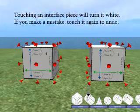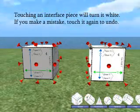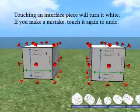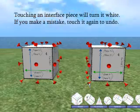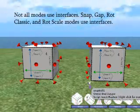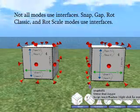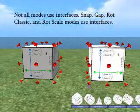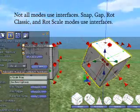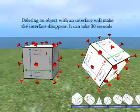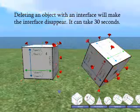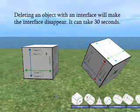Touching an interface piece will turn it white, indicating which one you touched. If you make a mistake, go ahead and touch it again to undo it. Not all modes use the interface — snap, gap, rock classic, and rock scale are the only ones that do. The others use dialog boxes. If you delete a skids prim that has an interface around it, or the active skids prim, it'll actually remove the interface within 30 seconds.